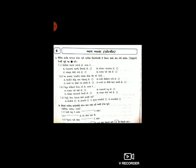પ્રશ્ન બે: ધરતીને લીલું વસ્ત્ર ઓઢાડ્યું છે, ધરતી લીલી ને તૈયાર કરે છે - કારણ કે A. વરસાદ પડી રહ્યો છે, B. વરસાદની ઋતુ છે, C. વરસાદ આવવાની તૈયારી છે. અને બીજો ભાગ - A. શેરડીની, B. ડાંગરની, C. જુવાર-બાજરીની, D. મગ-મઠની.